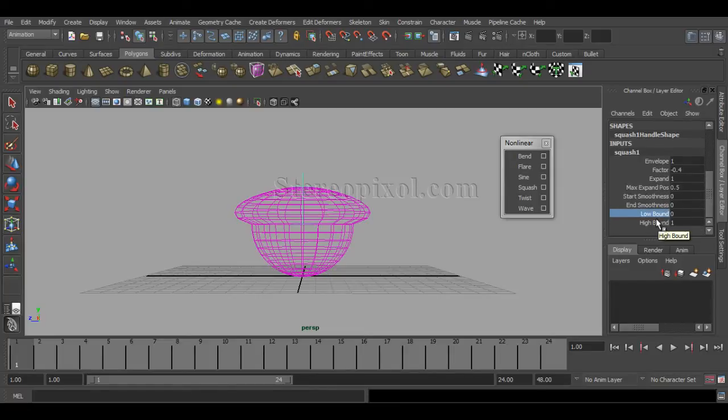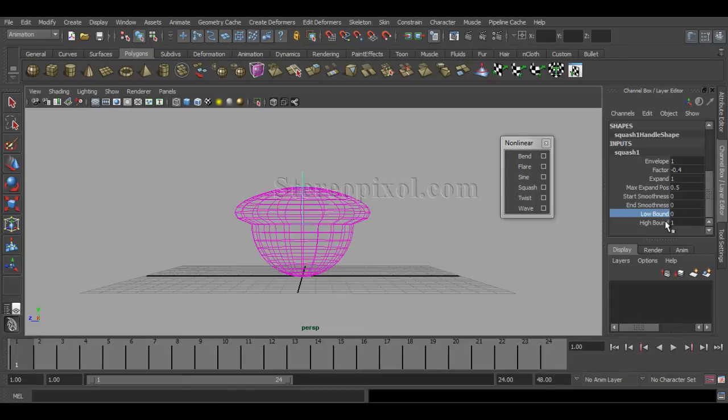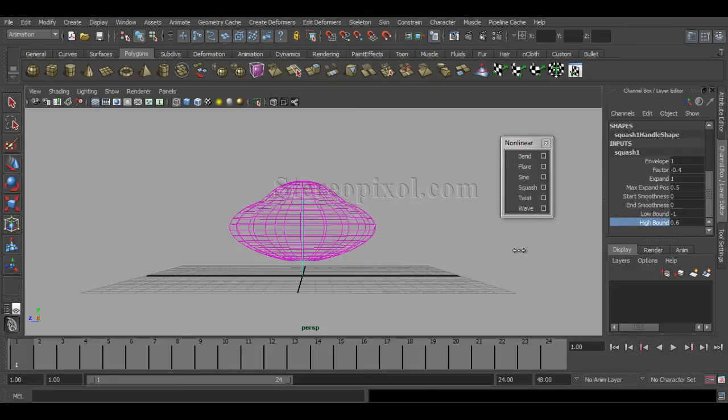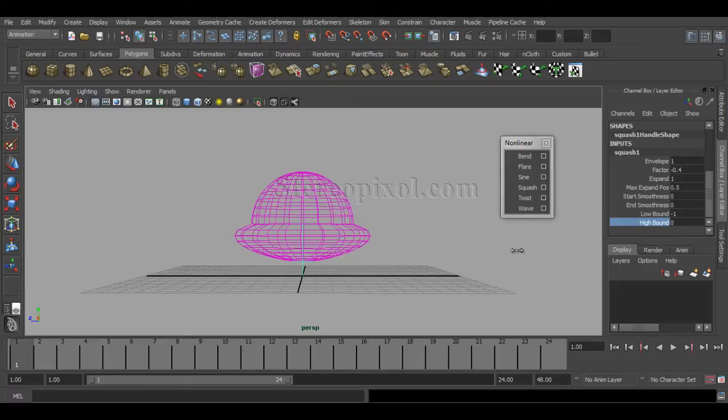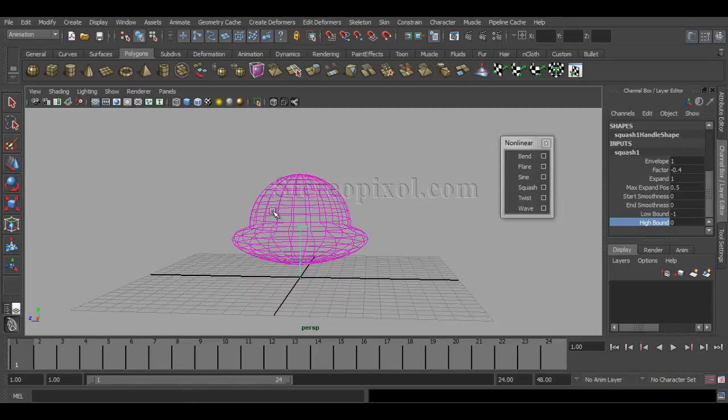As I am hitting my low bound to 0, there's no effect on the lower portion of that particular object or the 3D model you are using. The same case is actually with the high bound also, because if I'm making my high bound to 0, that means the upper portion of the object has no effect for the squash handle.